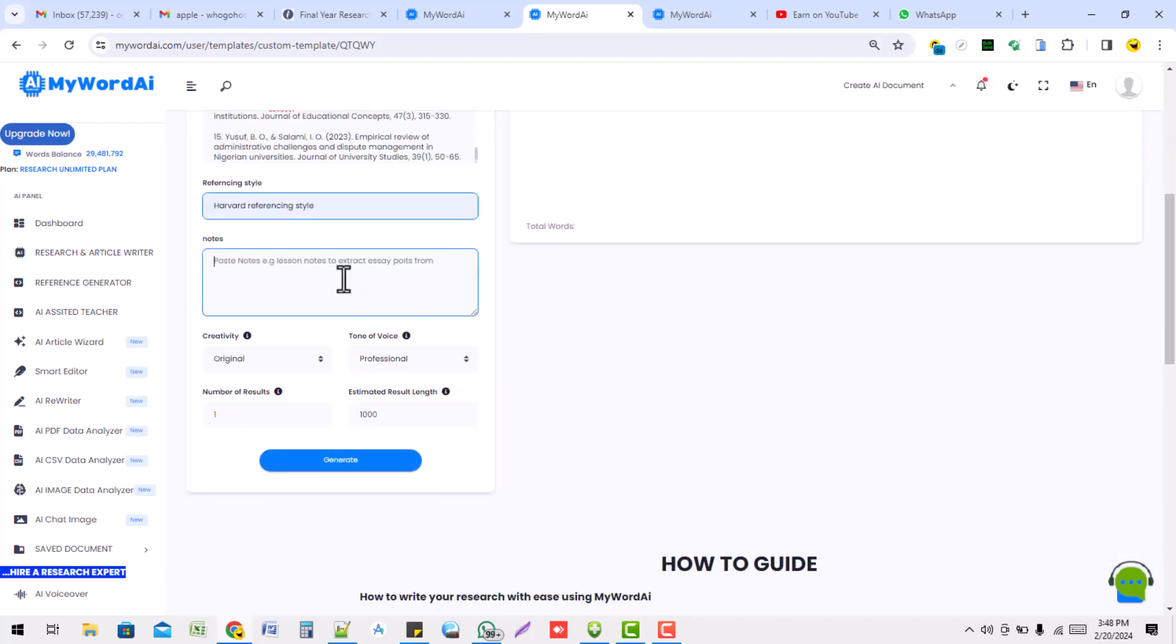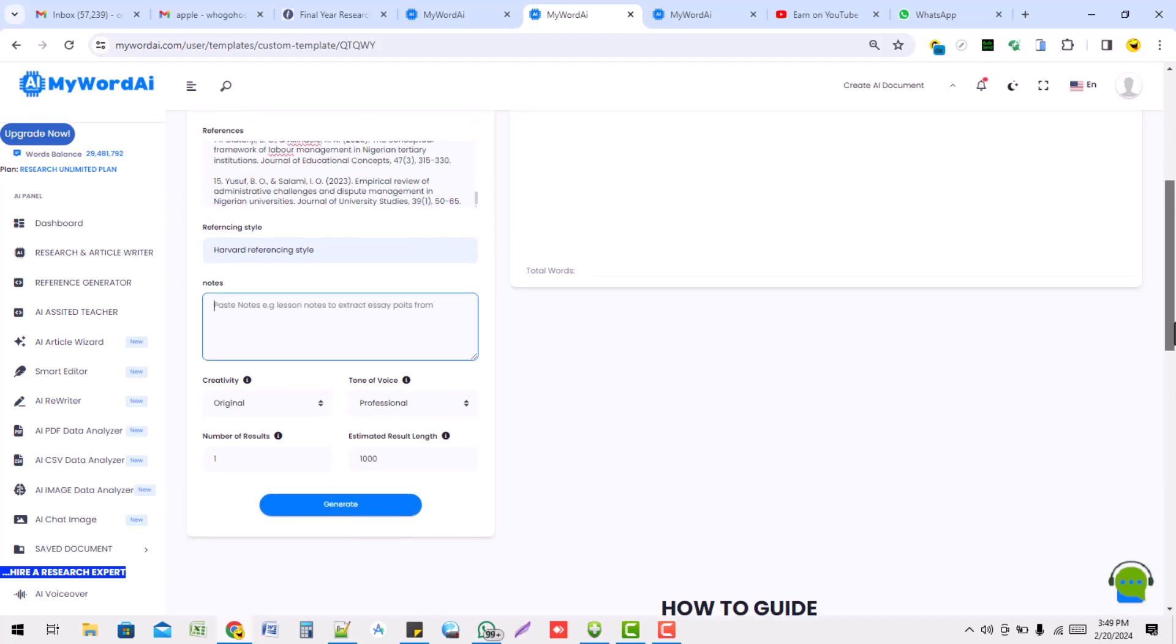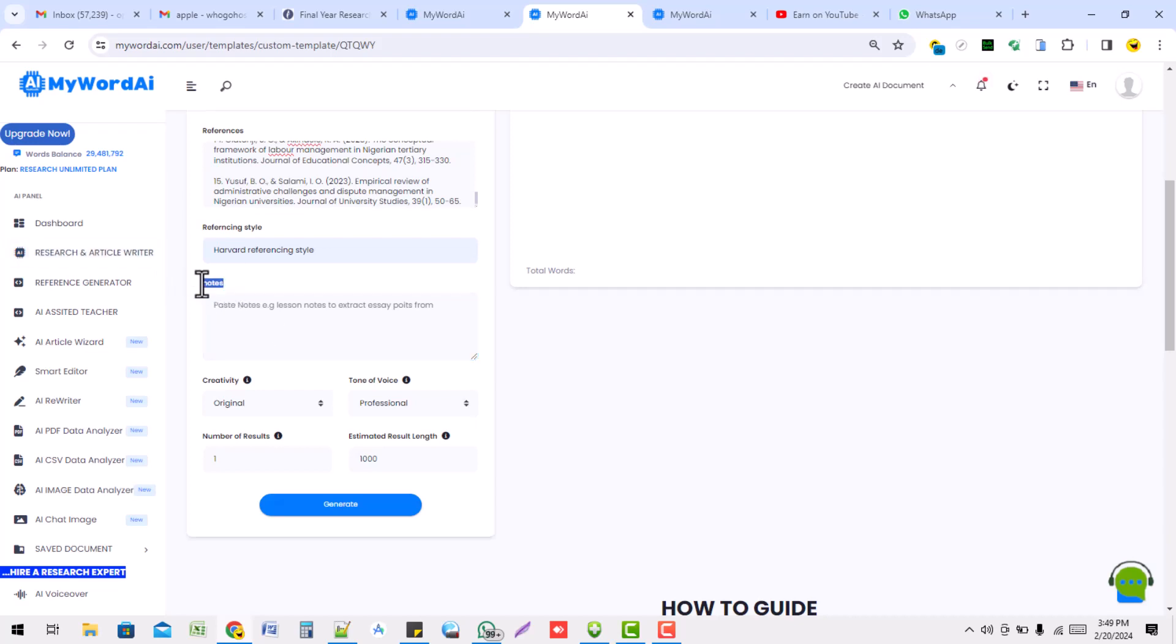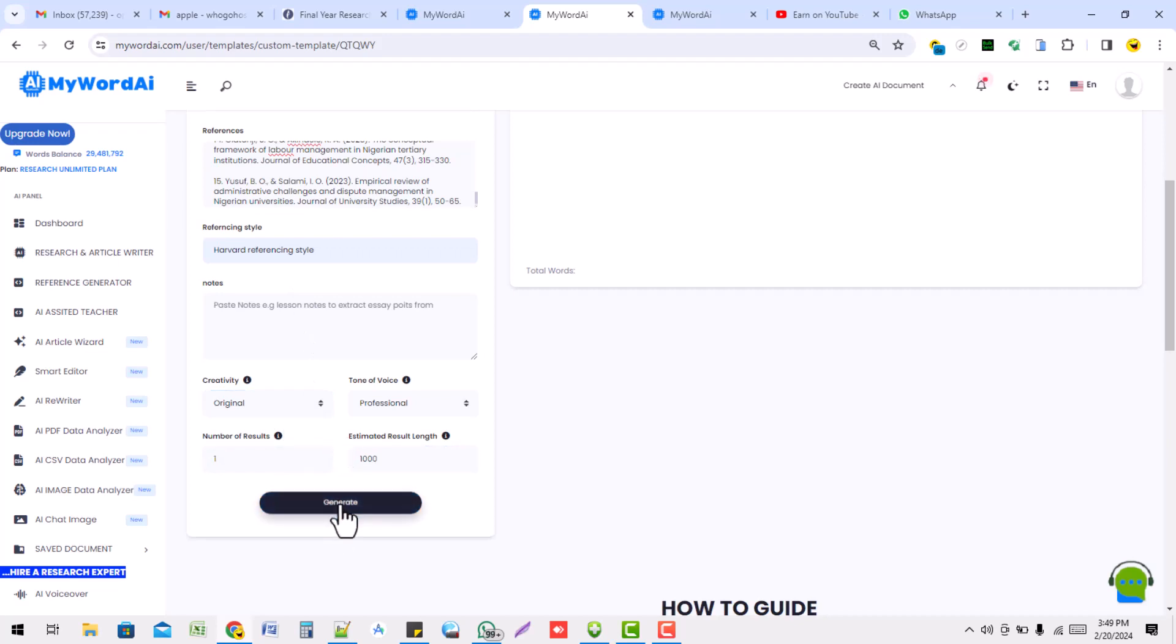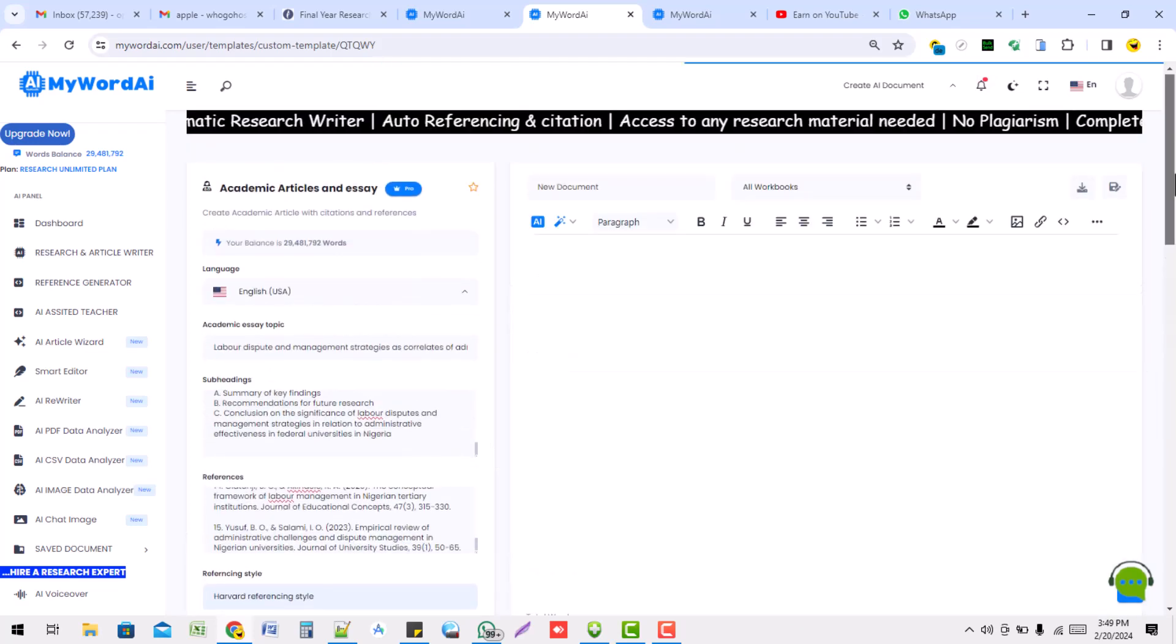If you have any specific notes you need the platform - I mean the software - to follow, you can write it here. Maybe there are specific things the lecturer or your supervisor asks you to do, or the specific tone you want it to carry, or the specific point you want it to stress more. You can add it under this note. But for now, I don't have any. I can go ahead. All these things can remain the same. I can go ahead and generate.